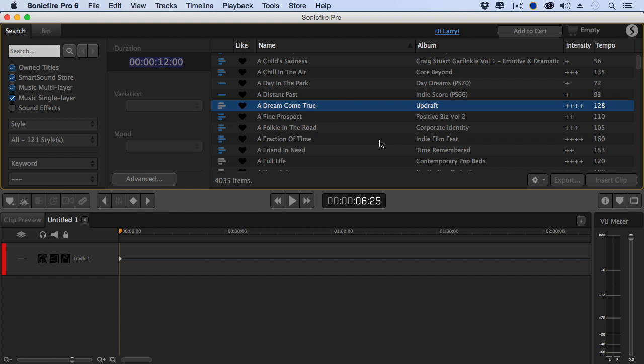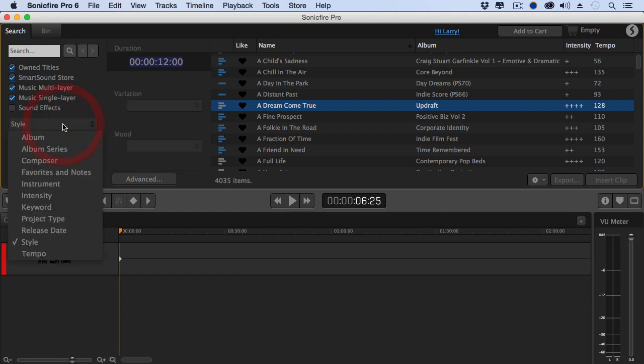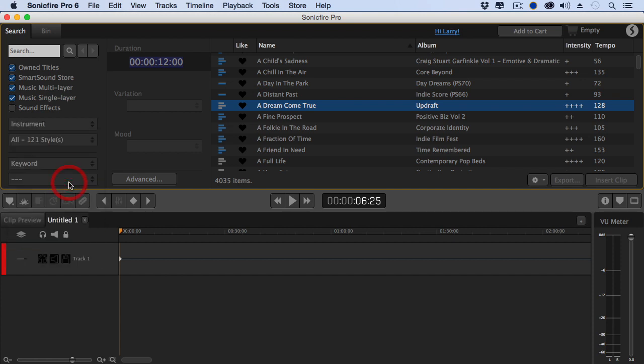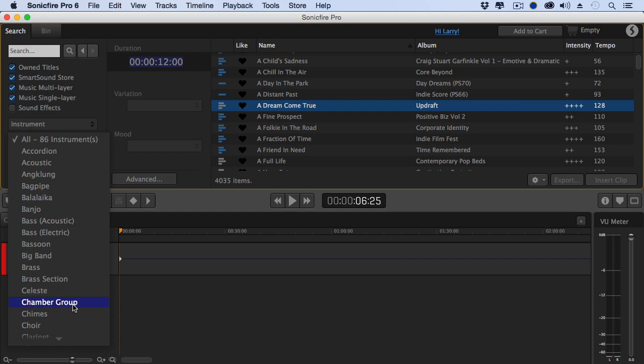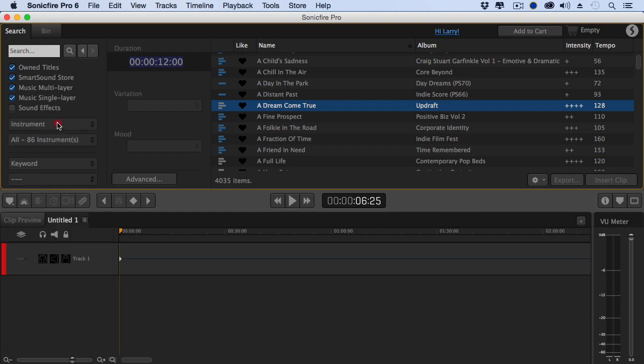We can select clips which are multi-layer, meaning they support mood mapping, the ability to change instruments, or single layer, which is a standard stereo clip. But under style, we have all these different ways that we can select. Maybe you want to look for a specific instrument, say accordion, because clearly we're doing a polka piece, or big band, or celeste, or a chamber group.